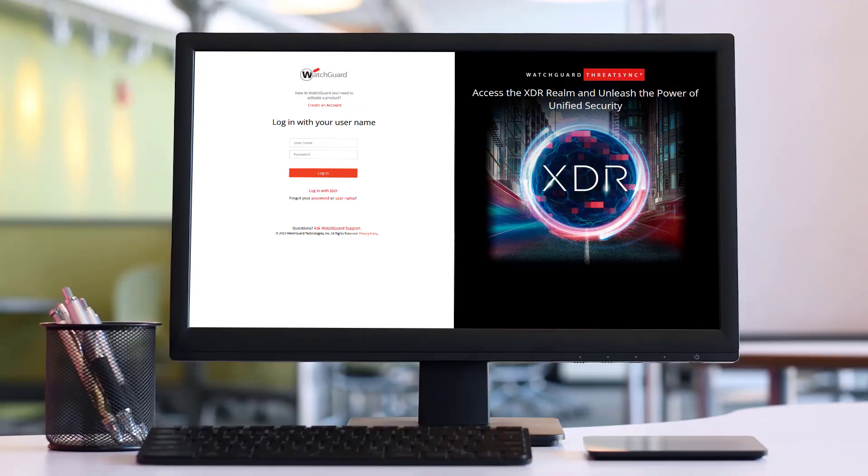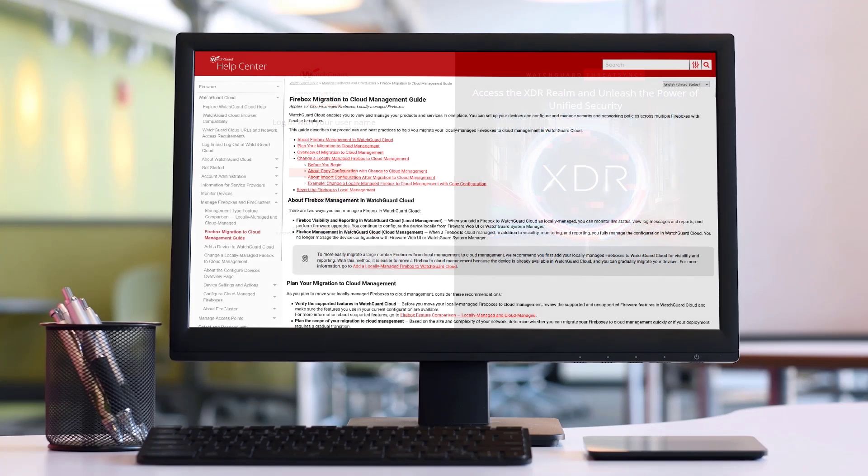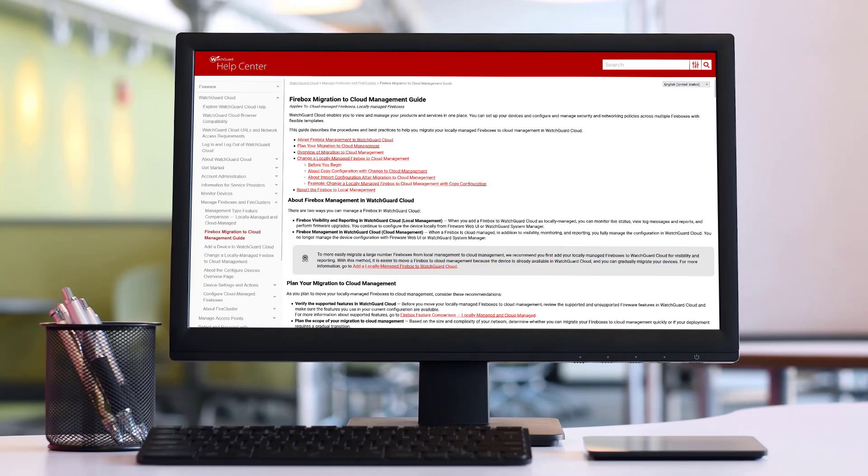In this video, I want to show you how to change a locally managed firebox to a cloud managed firebox. This video assumes that you already have had a look at the Firebox migration to cloud management guide in the WatchGuard Help Center.